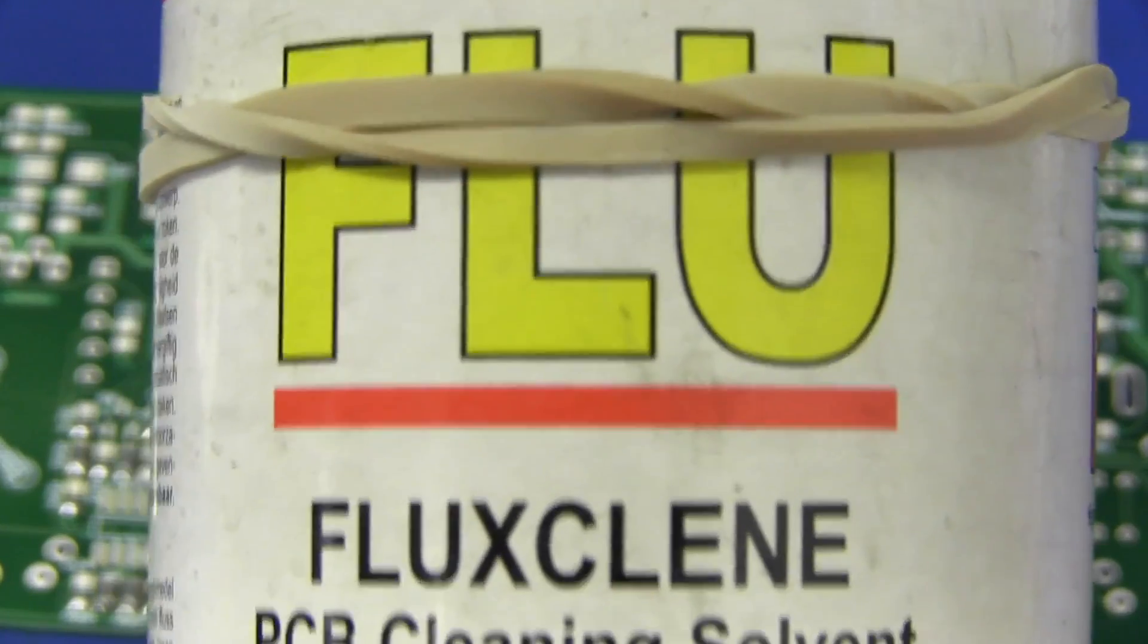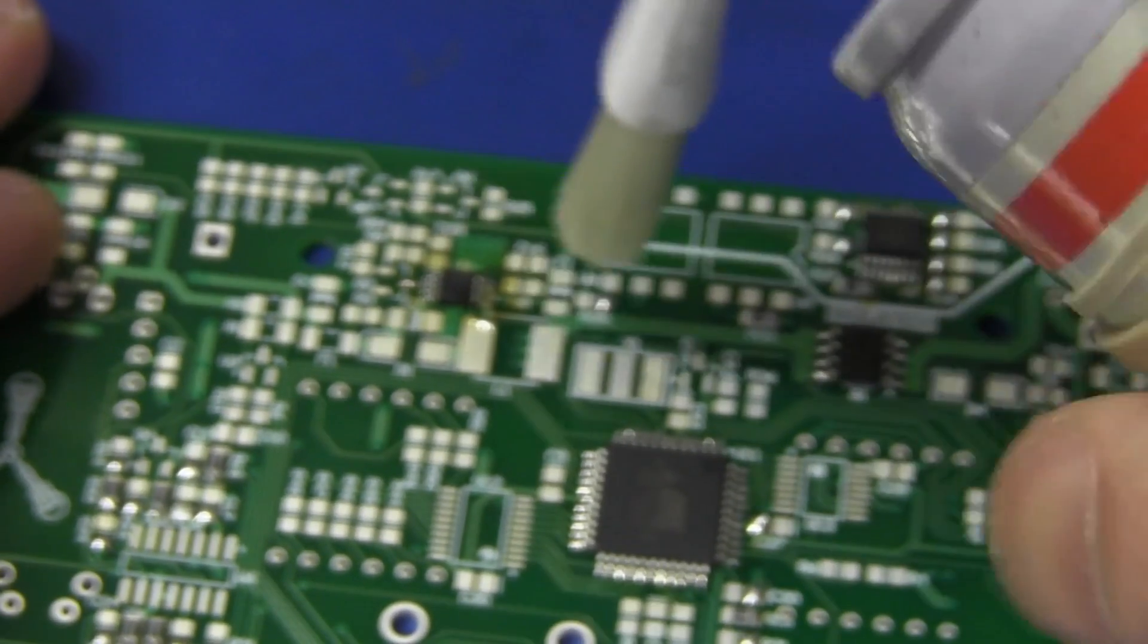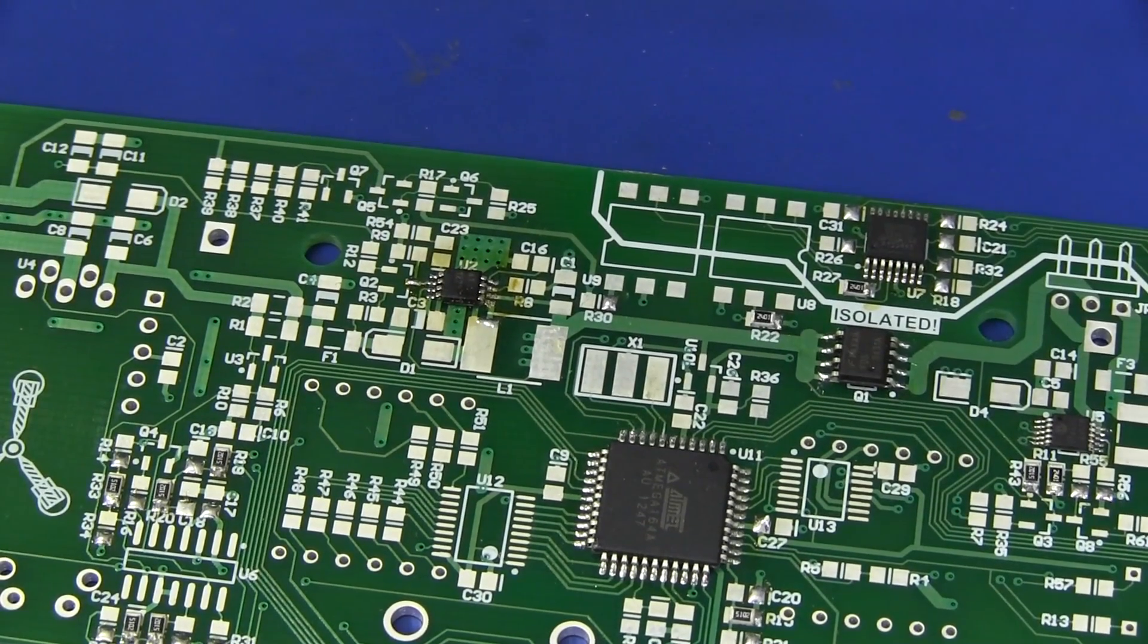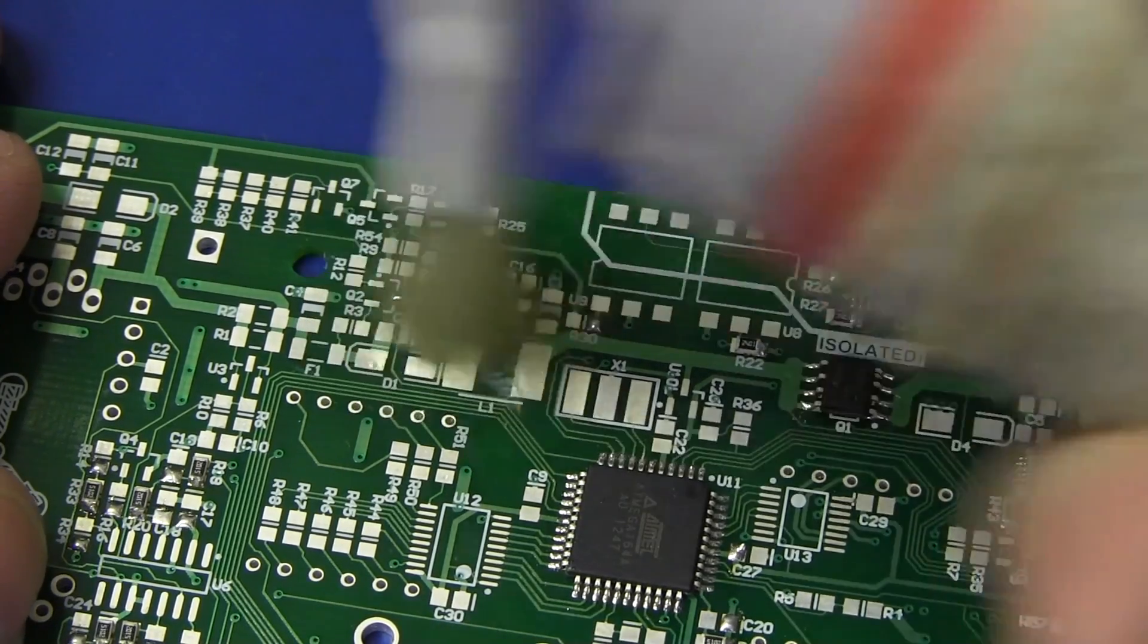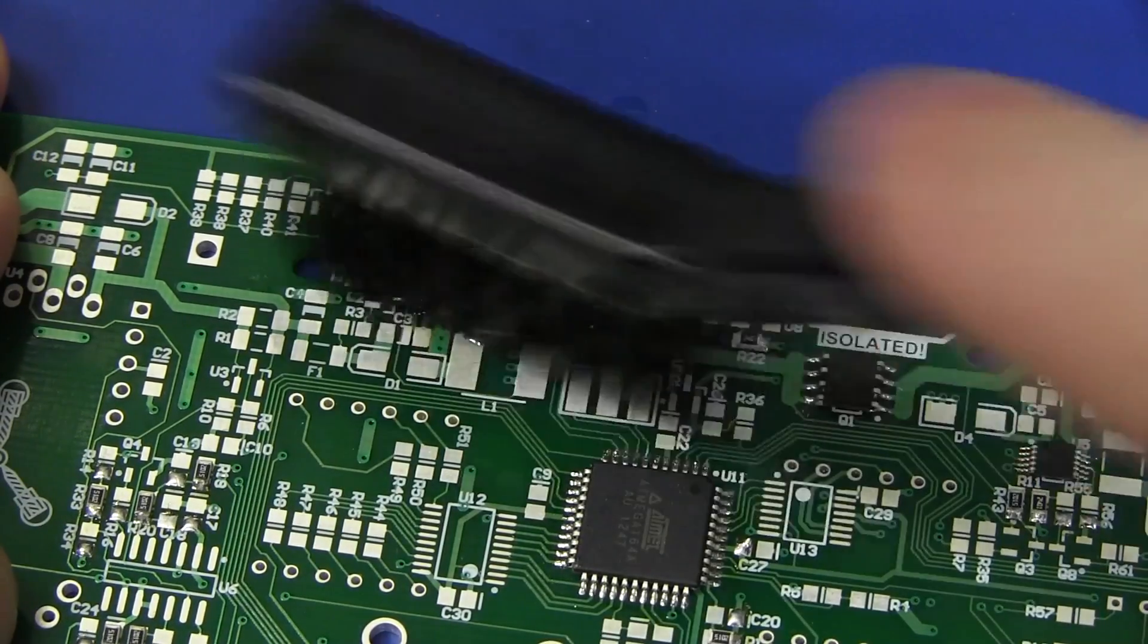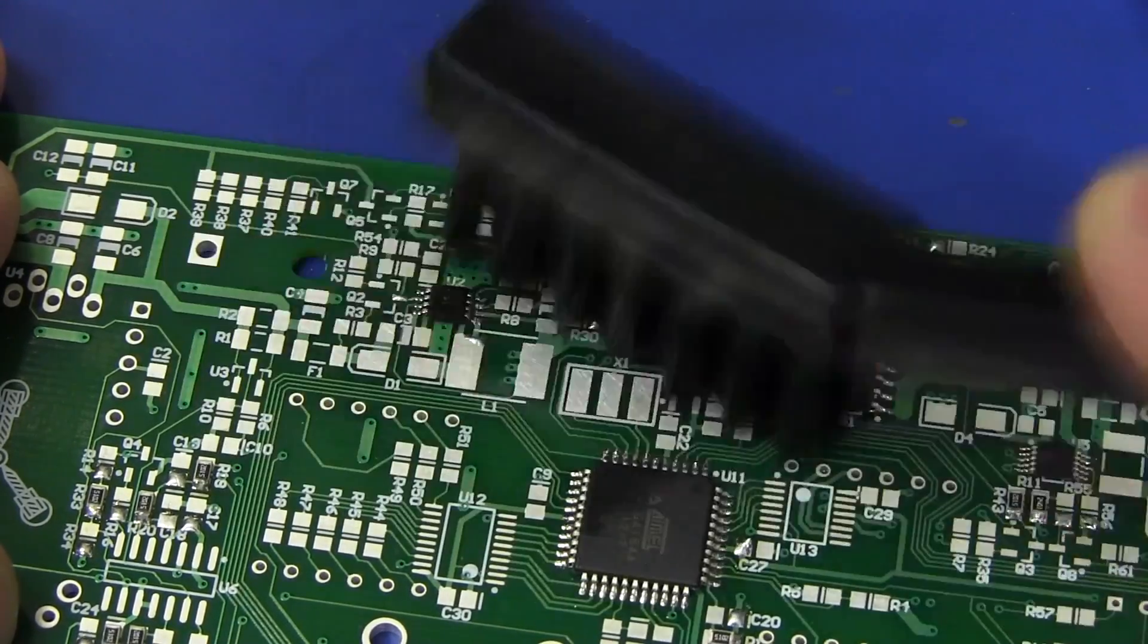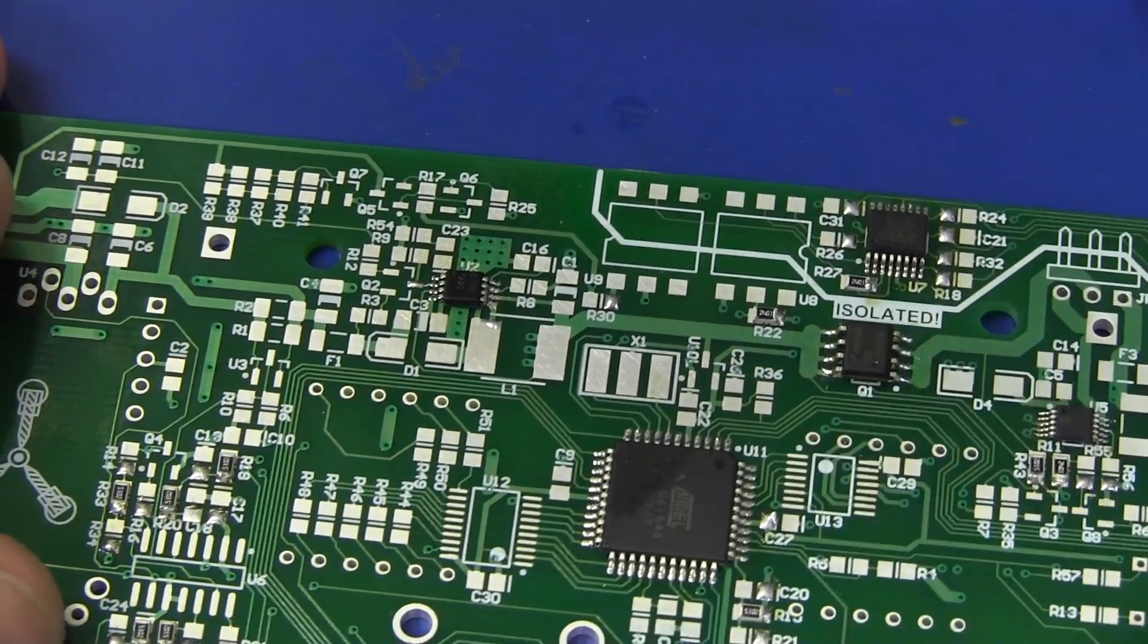And to clean that up, we'll just use some of this Electrolube Flux Clean, which somebody sent me in the mailbag. So thank you very much. Otherwise, I'd just use my isopropanol alcohol version. So here we go. We'll just squirt a little bit of that down. Rub it around with the brush. Or you should have one of these conductive brushes as well. These are quite neat, a little bit harsher. They've got conductive bristles. So it doesn't generate any static charge. Really quite nice. And you can clean your board up, and that will be now beautiful.